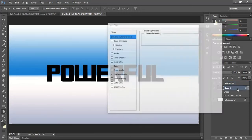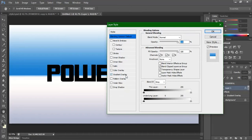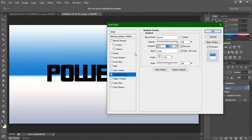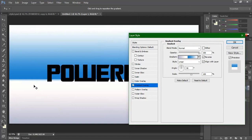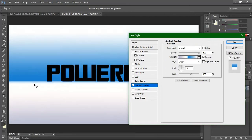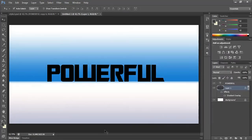We can move the background a little down so it gives a floor-like effect. For that, get into the background layer again, go to Blending Options, and inside the layer style click and drag to move the gradient — you can position it wherever you want.